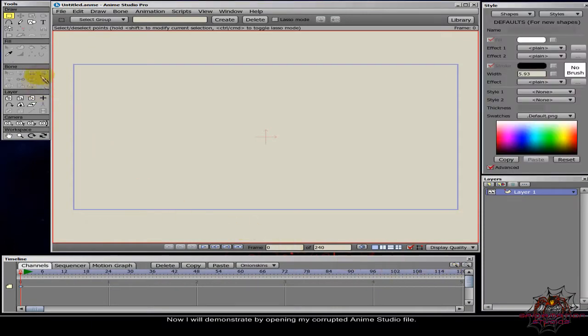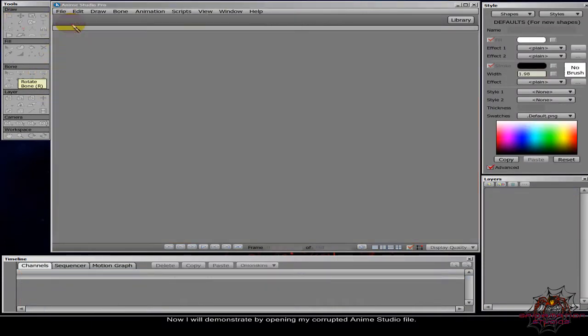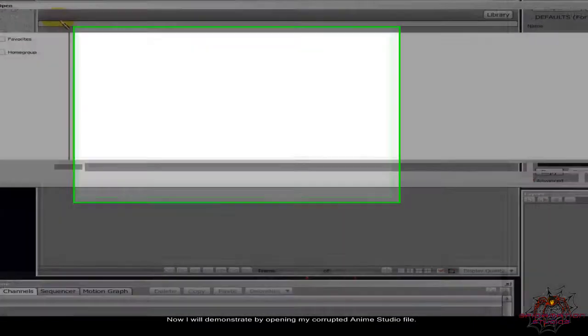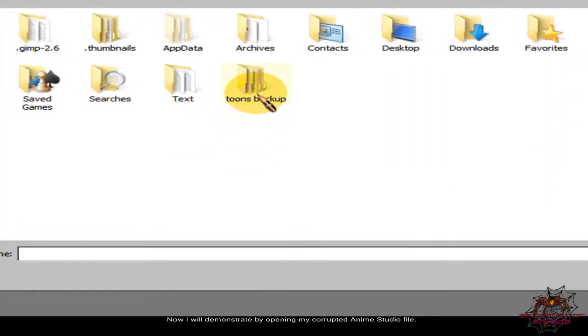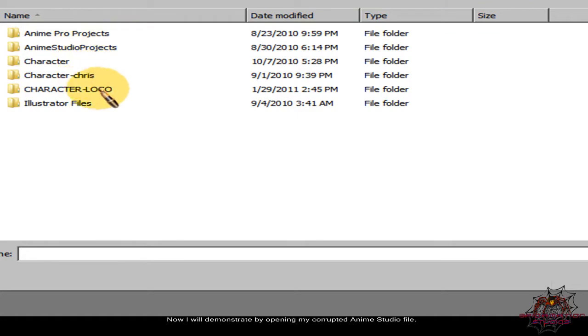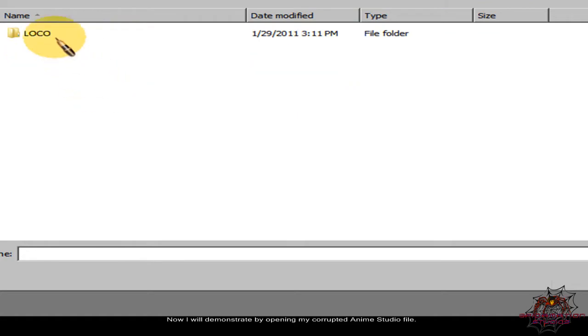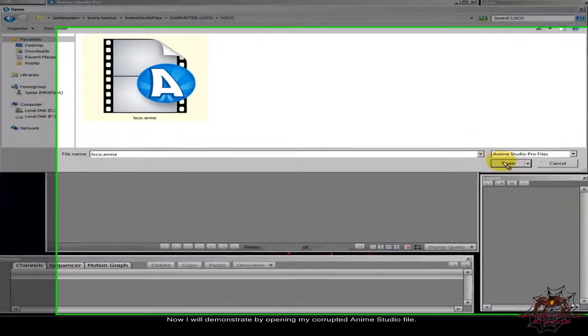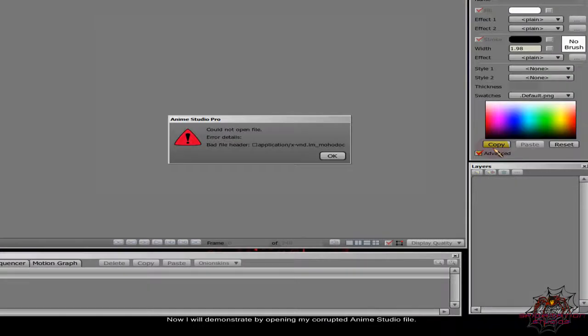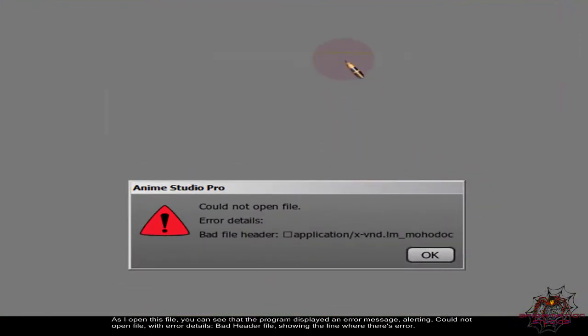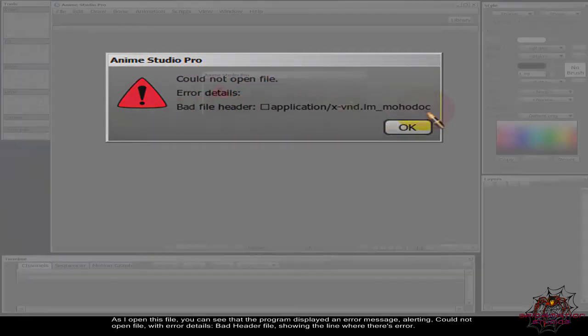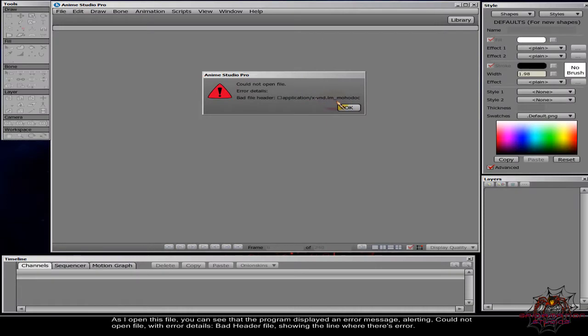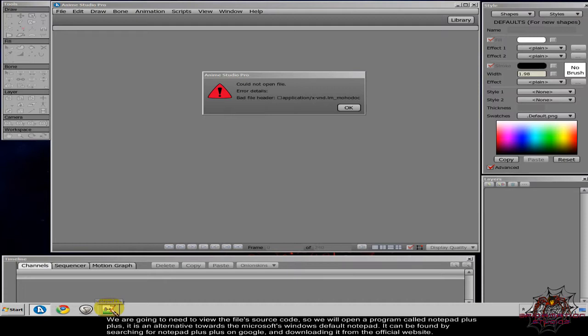Now I will demonstrate by opening my corrupted Anime Studio file. As I open this file, you can see that the program displayed an error message alerting could not open file with error details: bad header file, showing a line where there's error. We are going to need to view the file's source code.